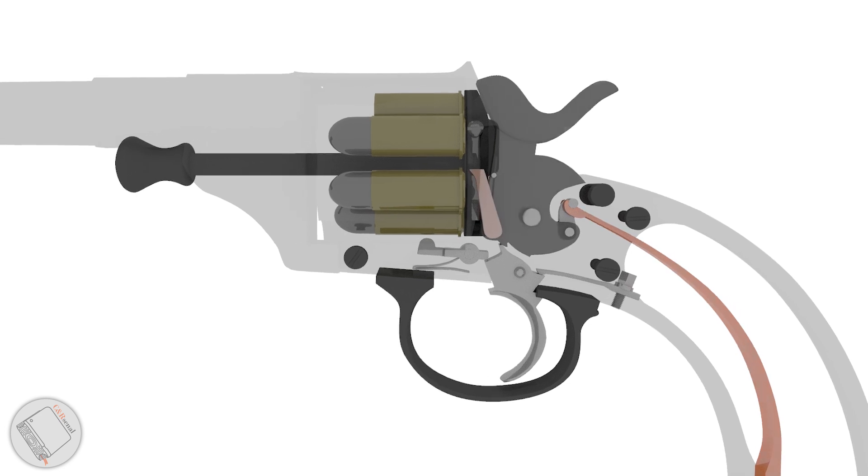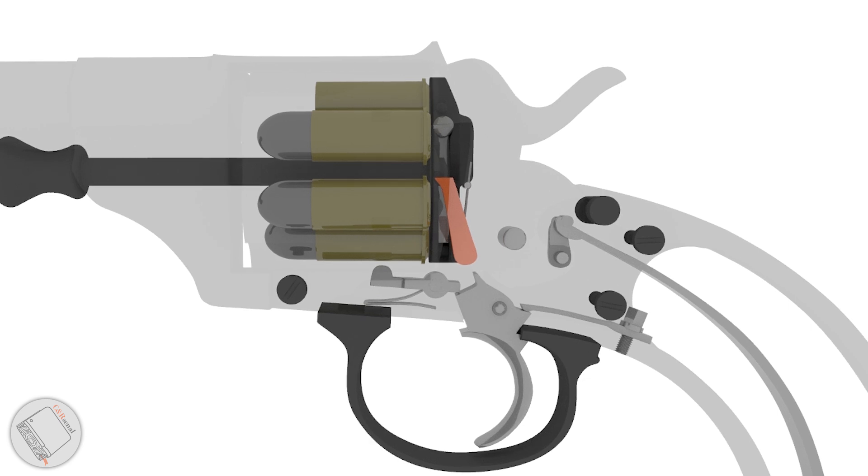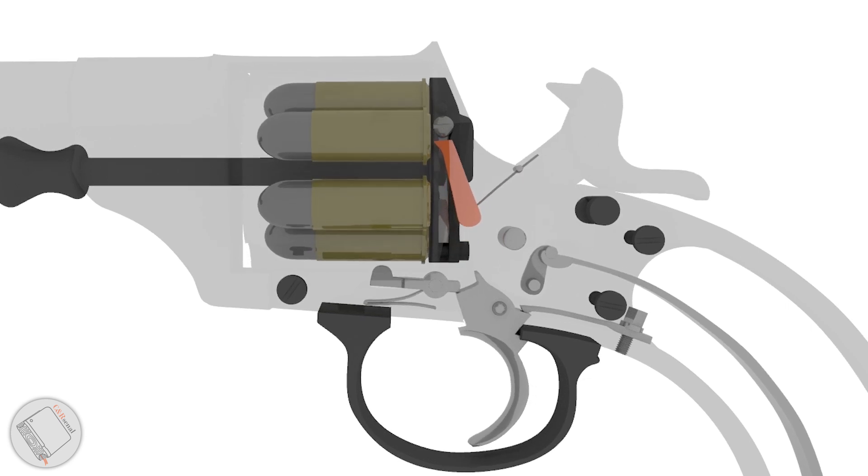Attached directly to the hammer is the hand, which is pressed up against the cylinder's ratchet head by a flat spring also set in the hammer.